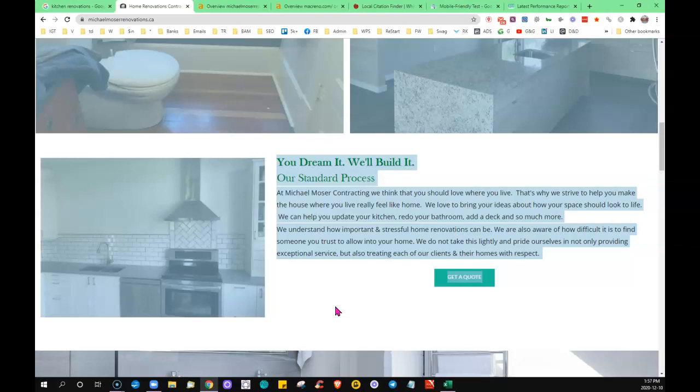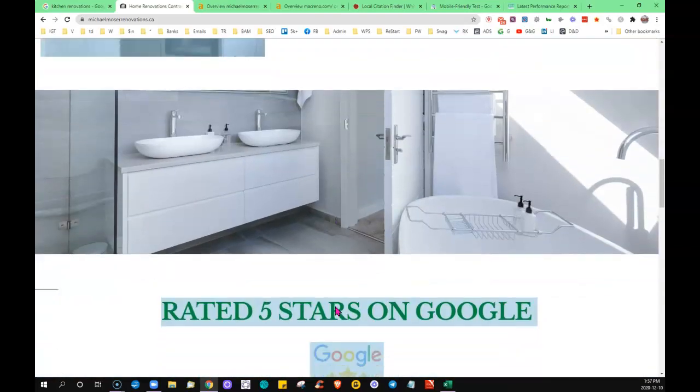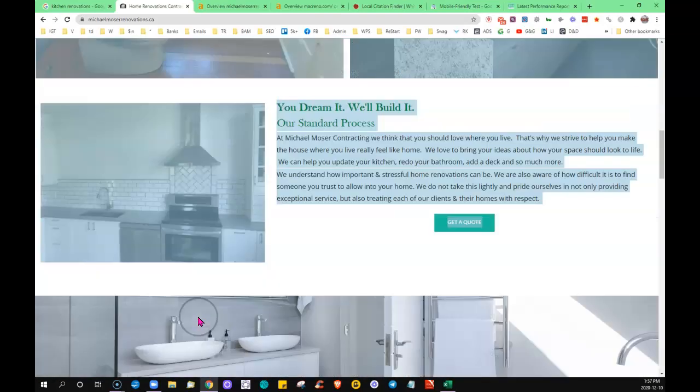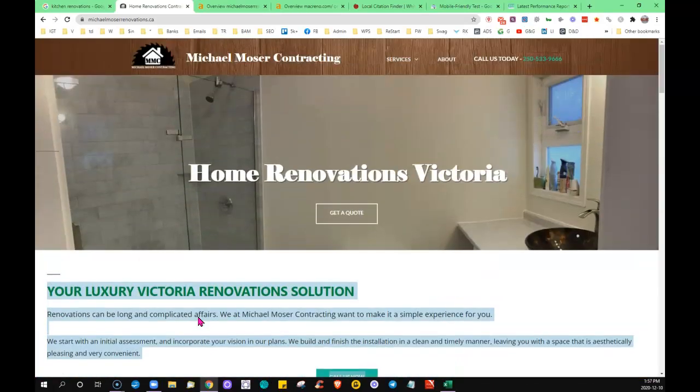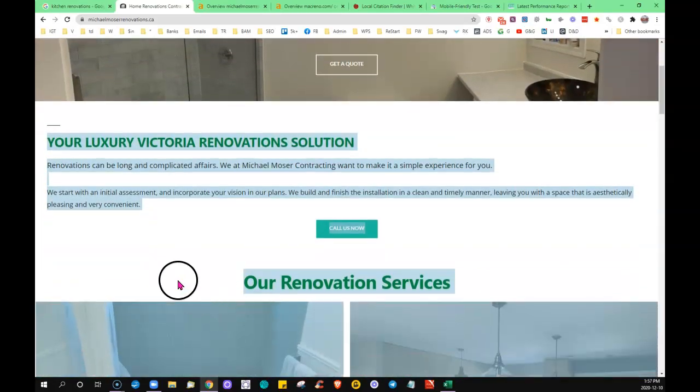They make money from people being on the search engine. They don't want them going anywhere. So you could definitely add some content here for sure, gives you the opportunity to have your keywords, your key phrases in there, what